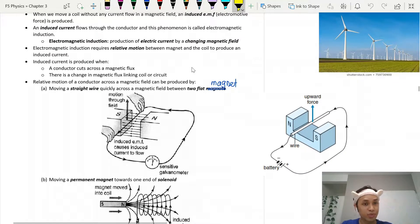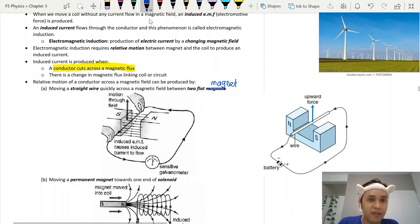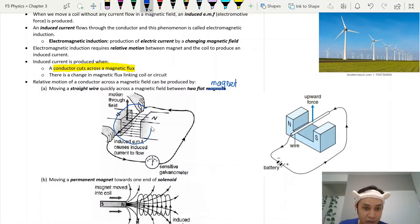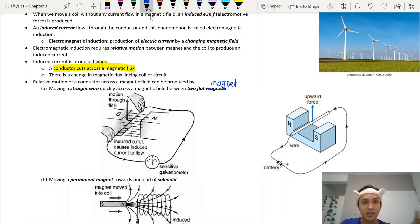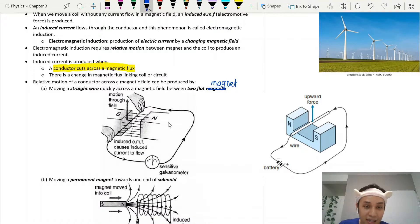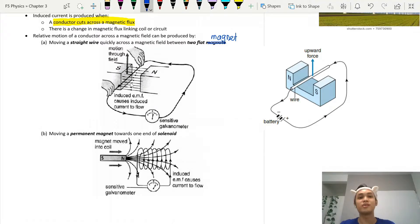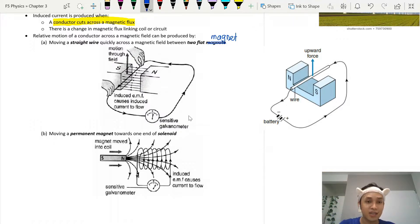How do we produce an induced current? A conductor must cut across a magnetic flux — which is basically your magnetic field. If you change the magnetic flux, meaning if there is a change in the magnetic field, you are going to produce electricity. The conductor, meaning the wire, must cut through the magnetic field. If you have a conductor and a magnet and you cut across the magnetic field, you will produce the induced current.